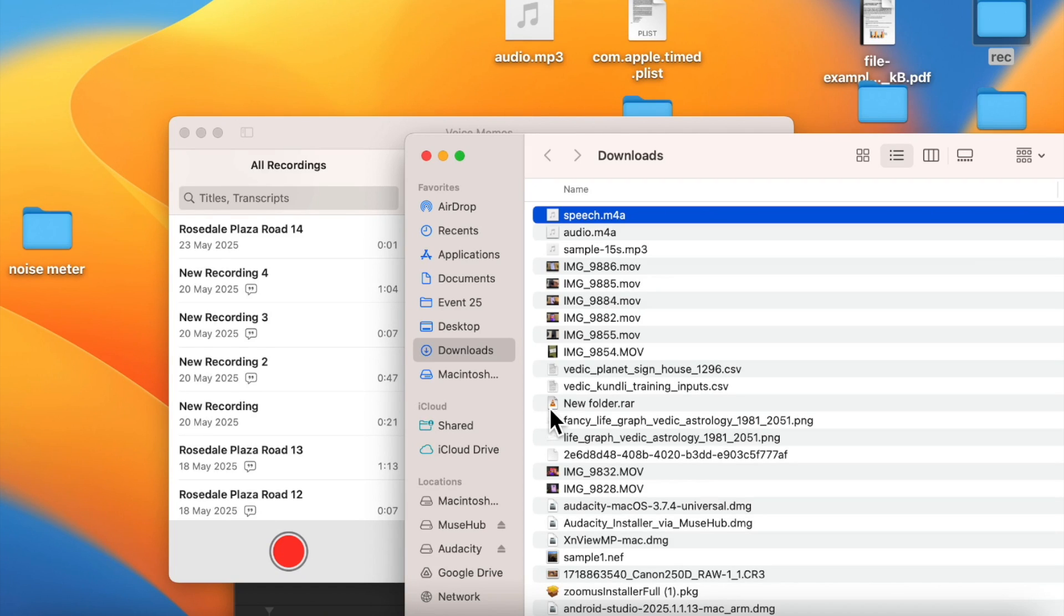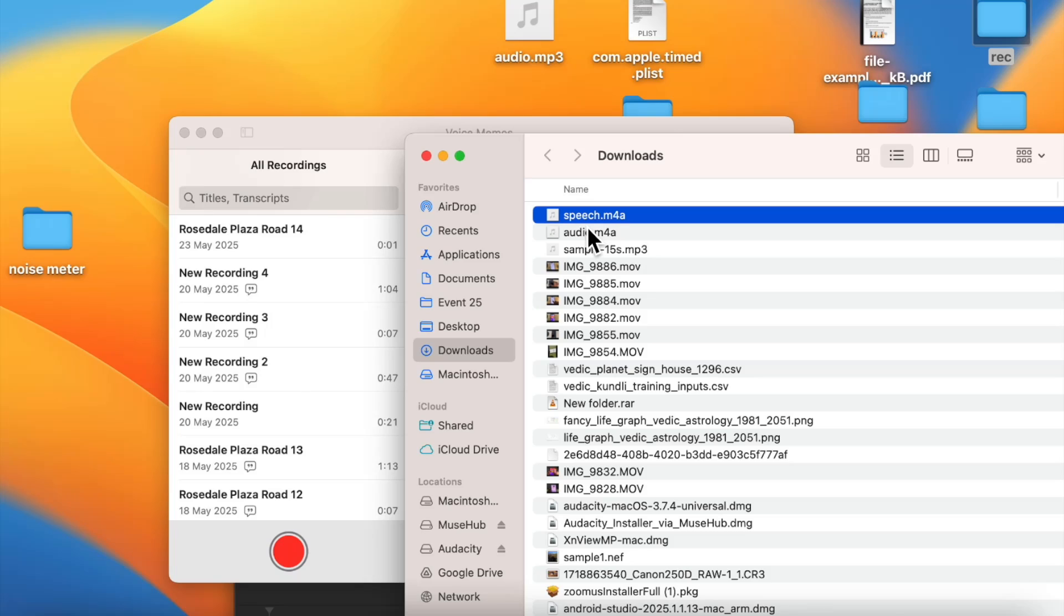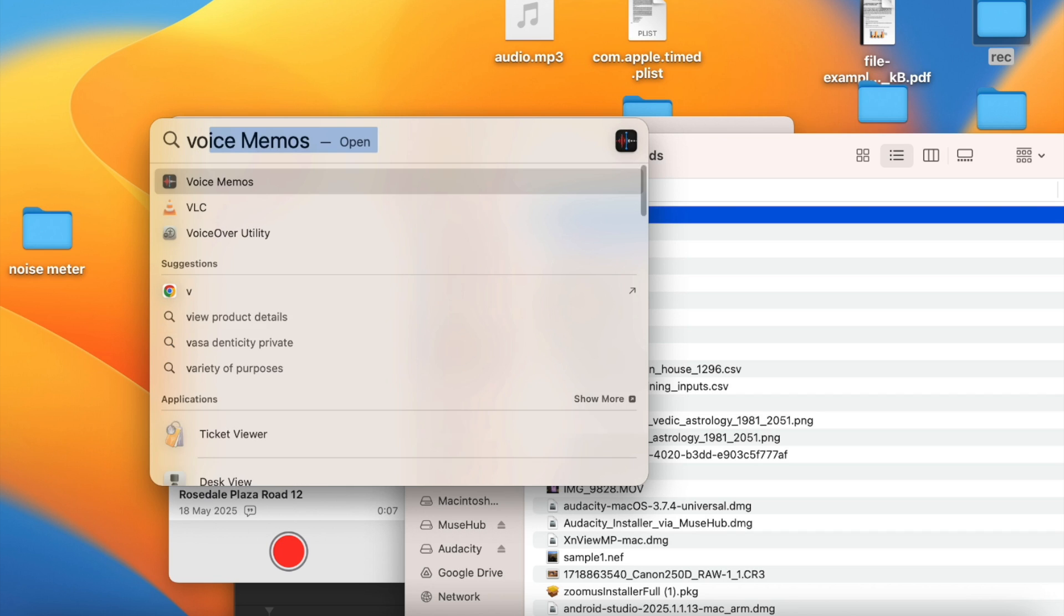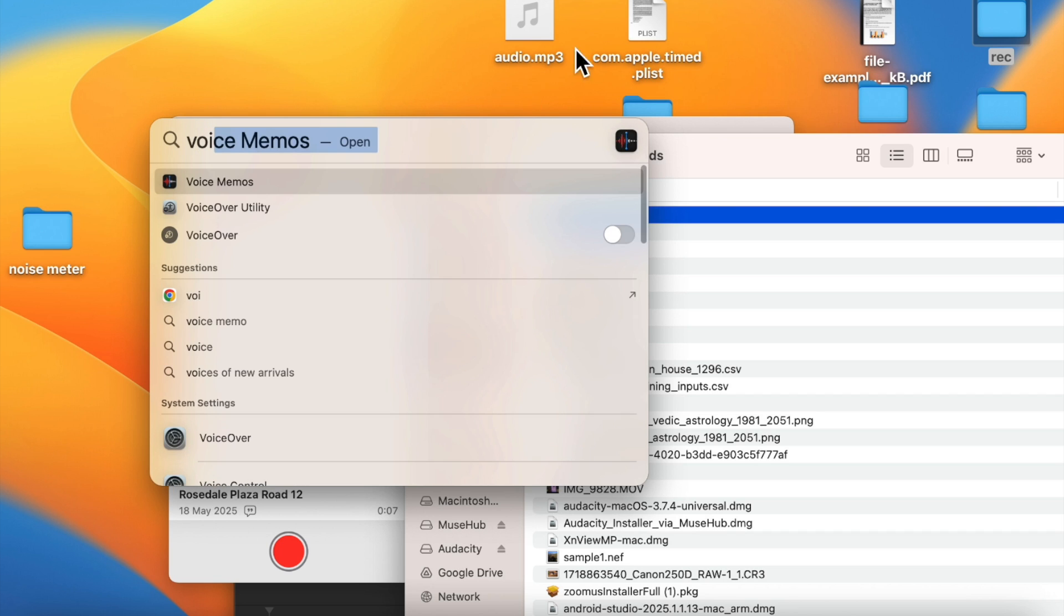Hi guys, so let's say you have an audio file of any speech or any meeting and you want to convert that into text. You want to transcribe that audio file and convert it to text. So how to do it for free using free apps of Apple?